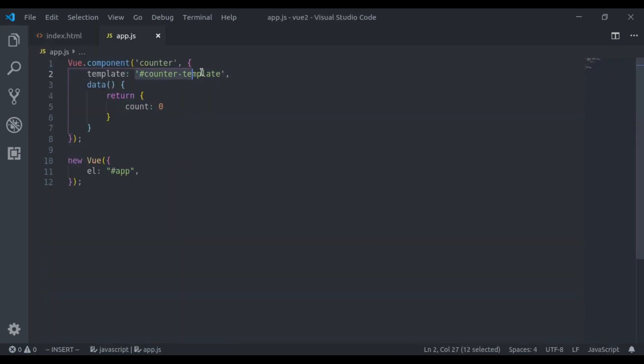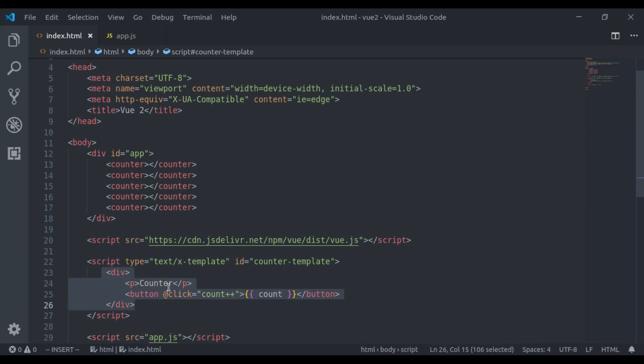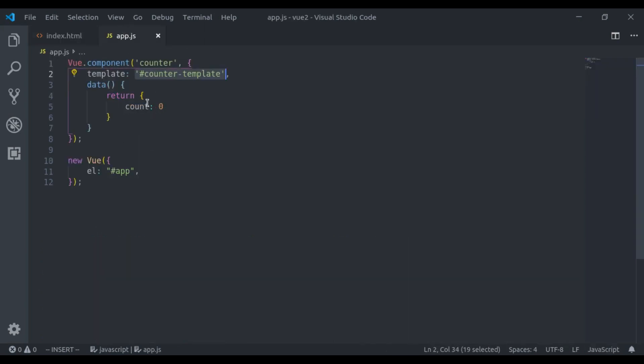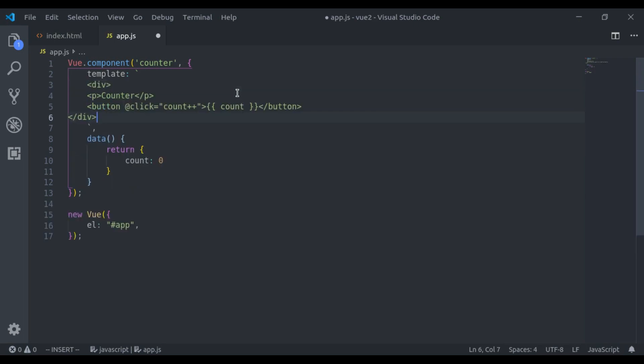This is the ID of this X-template. Now what we're going to do is copy this from here and remove this and add a backtick. I will paste that code here.